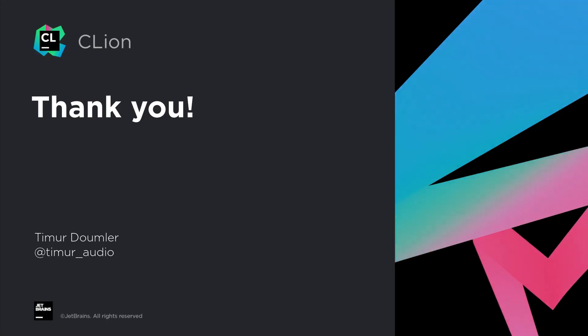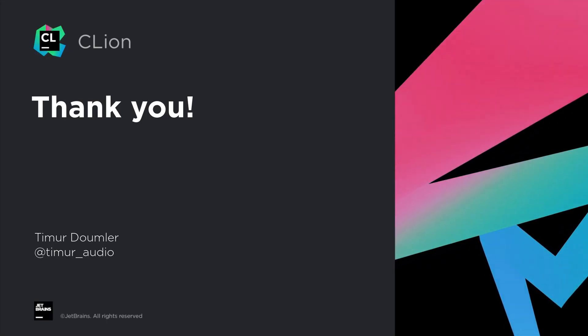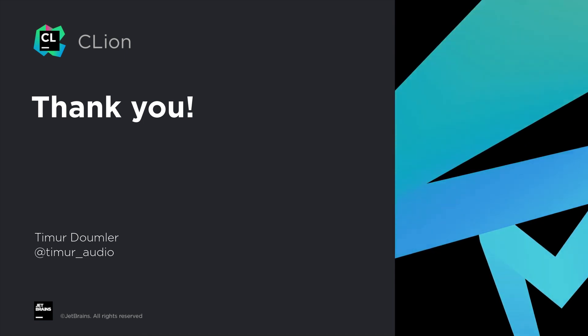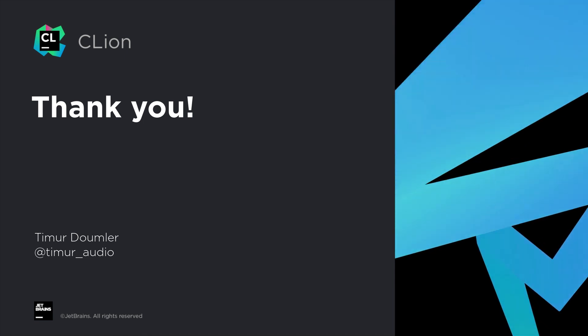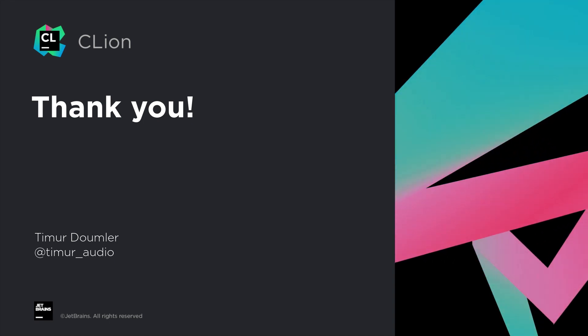And that's how parameter hints and type hints work in CLion. If you don't have the latest version yet but you'd like to give it a try, you can download a 30-day free trial on jetbrains.com slash CLion and check it out. Thanks for watching.